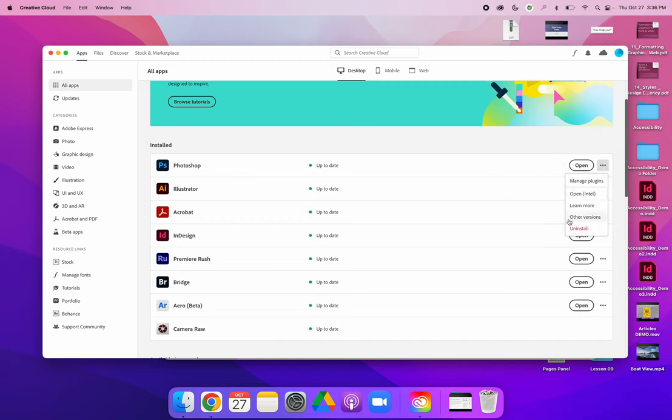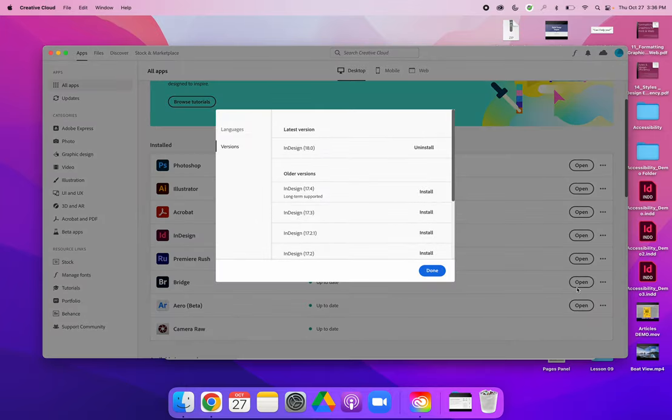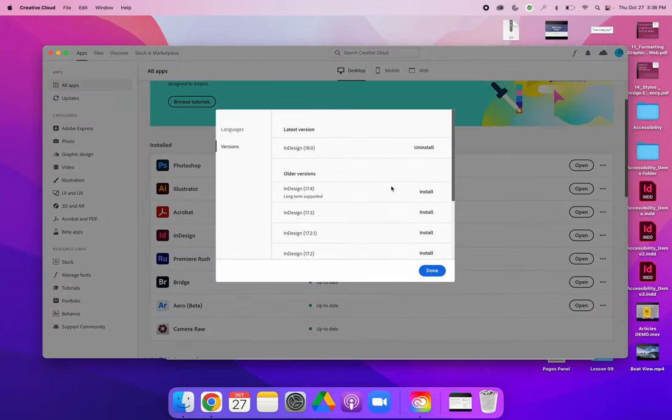InDesign tends to be a smaller file size, so I'm going to hit other versions of InDesign. And you can see that I have version 18 installed.